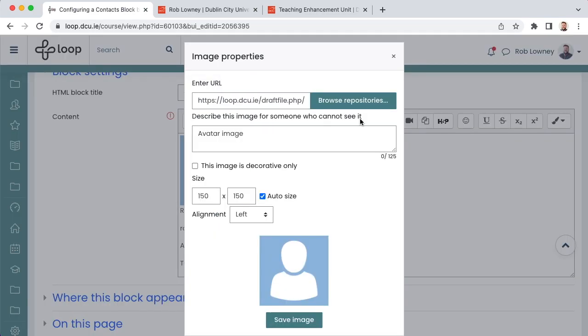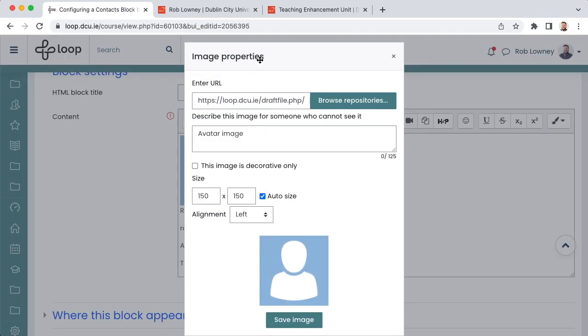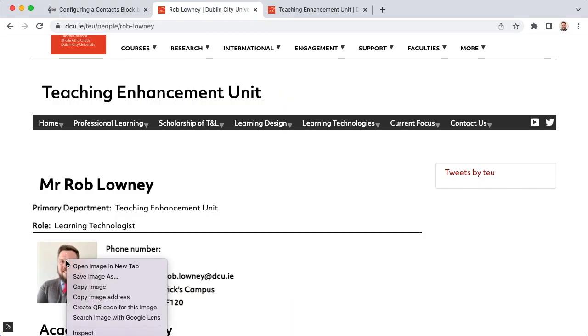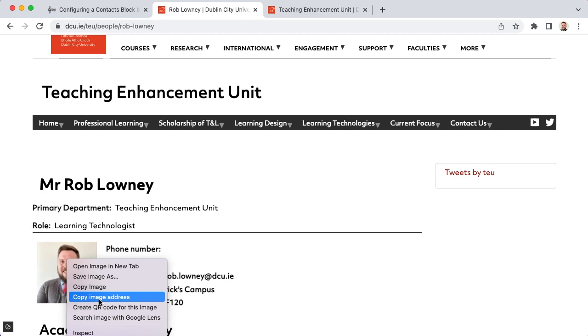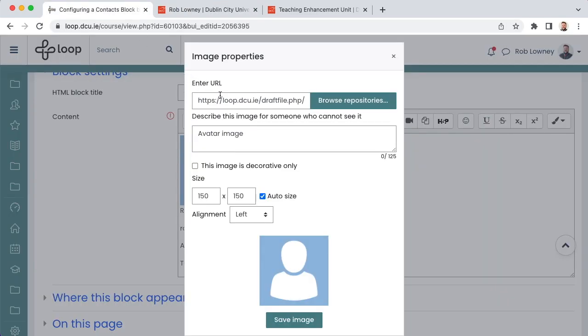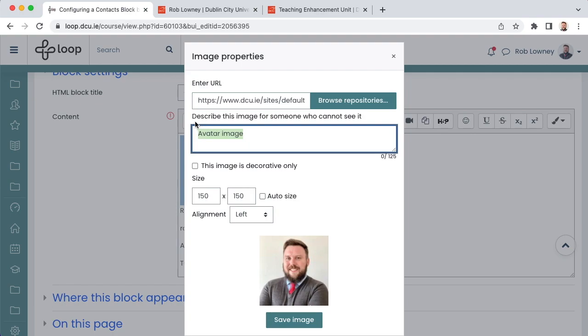If linking to your DCU website photo, go to your profile page on the website, right click on the photo, and then copy image address. Then, back in the loop window, paste the address in the URL field. Also be sure to update the alt text to describe the image.